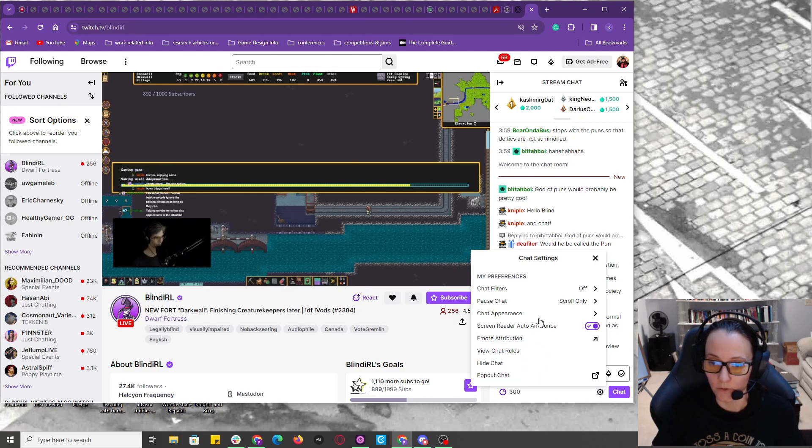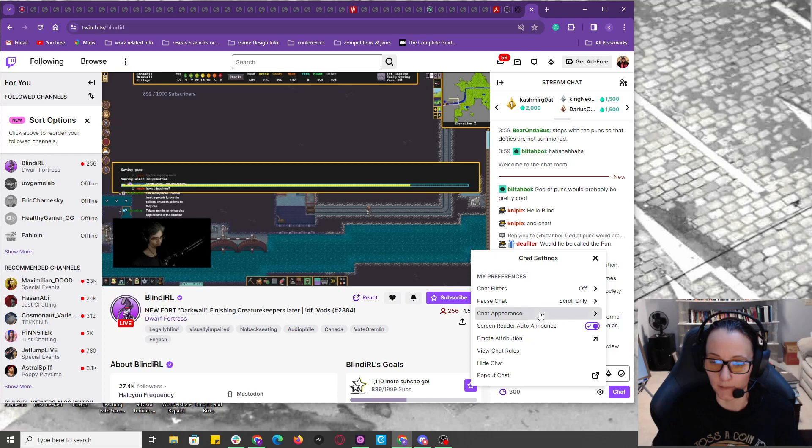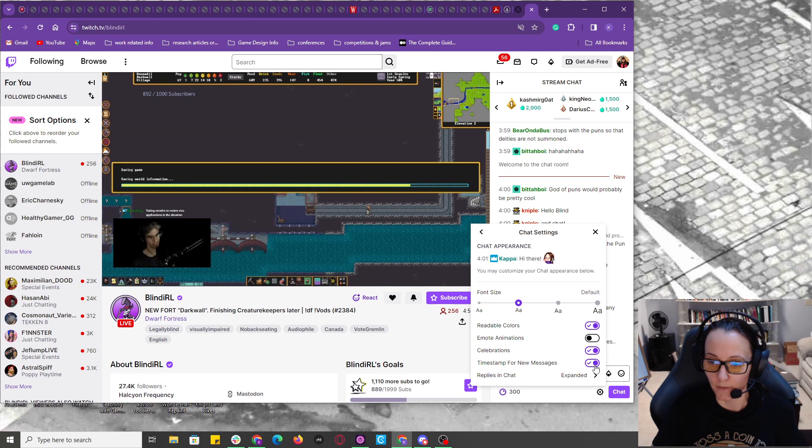If I go to chat appearance, it is the third one down. I left click on this. Timestamp for new messages, I just toggle this on.